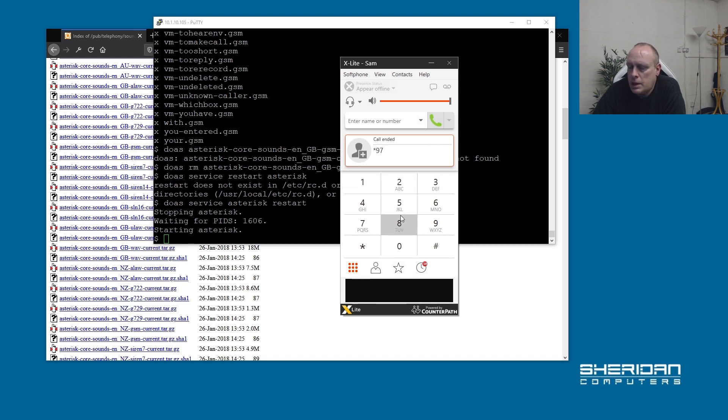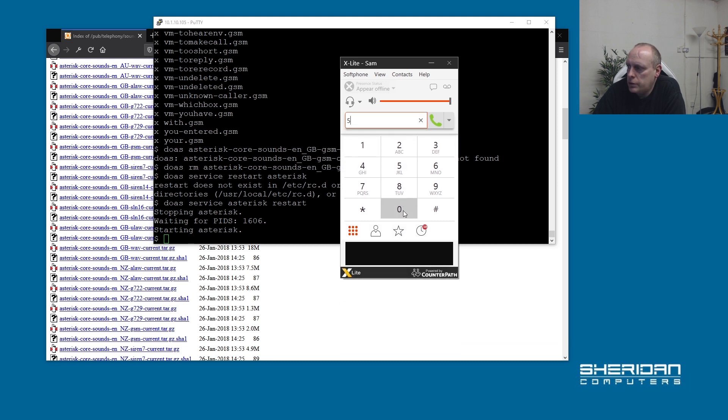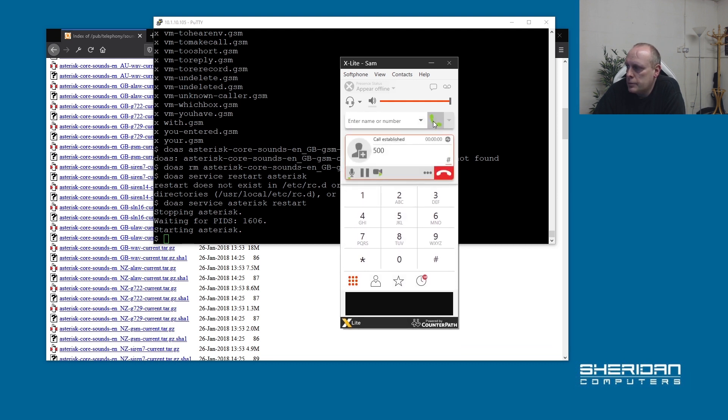And the demo extension that we set up to check that everything was working. Congratulations, you have successfully installed and executed the Asterisk open source PBX. You have also installed a set of songs.